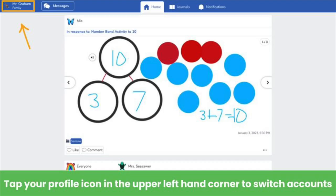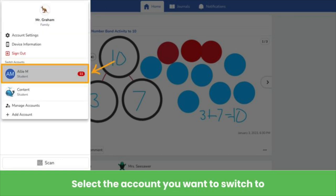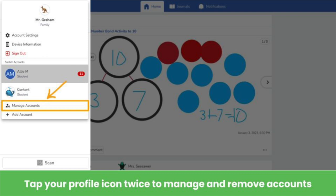Now let's see how account switching works. Tap on your profile icon on the left, then tap See Other Accounts and select the account you want to switch to. Now it will be easier than ever for both you and your children to use Seesaw on the same device at home.